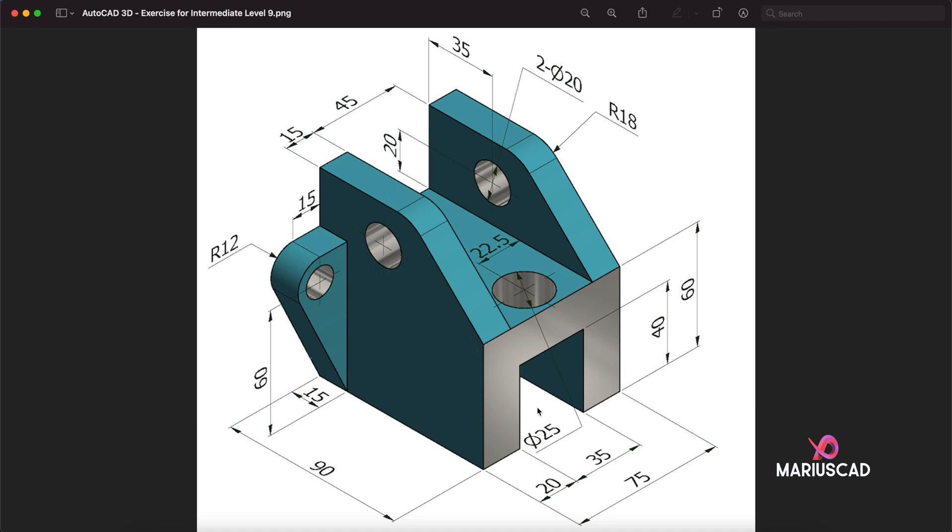We will start with four lines: a line of 60, then we go to the left side with 90 units, then we'll go up with 98 because here we have 60 plus 20 plus 18, then we'll go to the right side with 35 units.